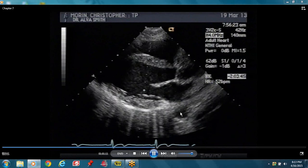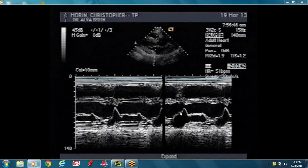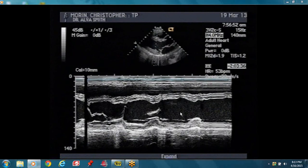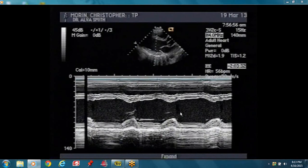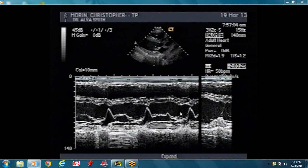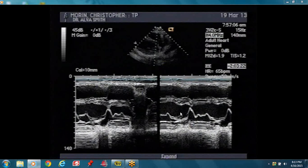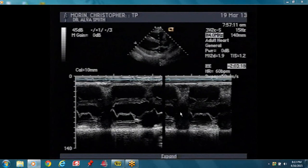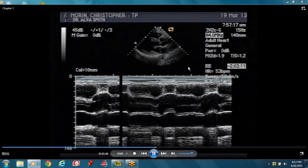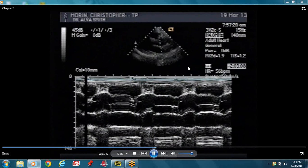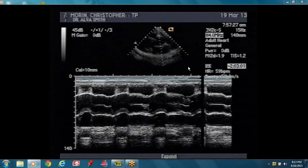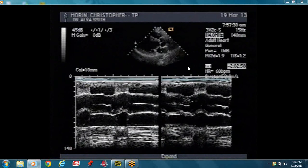We haven't done M-mode across the mitral valve yet — we go over M-mode in a separate lecture. But basically M-mode is done across the LV cavity, across the mitral valve, and across the aortic valve. In the parasternal long axis view, that's where you do your measurements — in diastole and in systole.